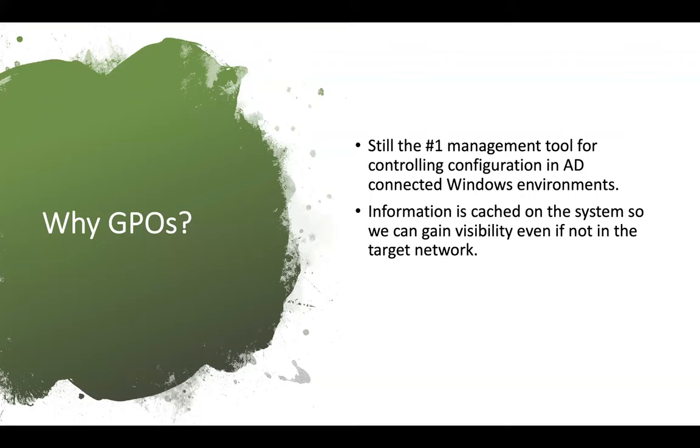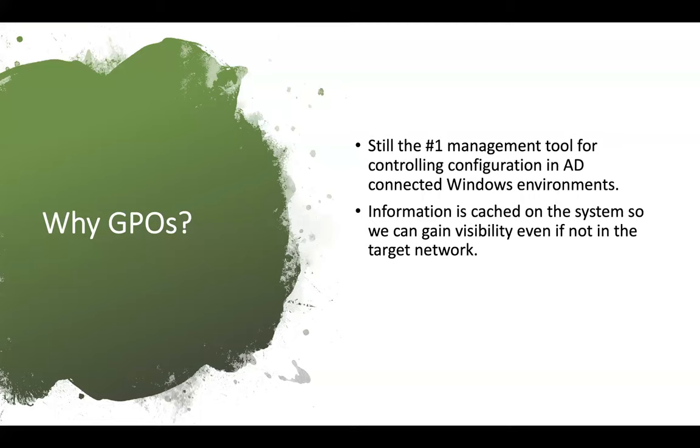People keep saying they're dead, but I haven't found one single environment where people are not using it. So still the number one management tool if you're in AD environment. In addition to that, the information about the GPOs, which cover the controls, auditing, and a lot of other information is cached on the system. So let's say that my phishing campaign was able to get into the machine of somebody who was in the office, a mobile user. Just by looking at all of this GPO information, I can get quite a good idea on how their AD may be structured or what is their security posture in the environment. I have a very good sense of the maturity level in terms of security that my target has.